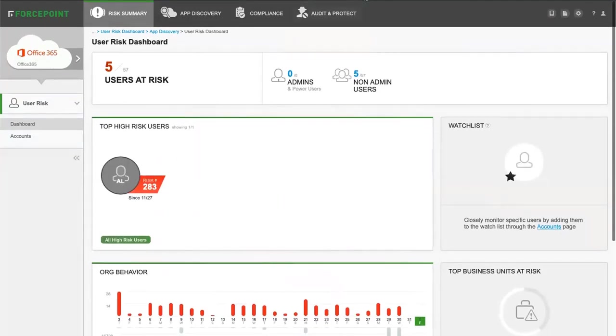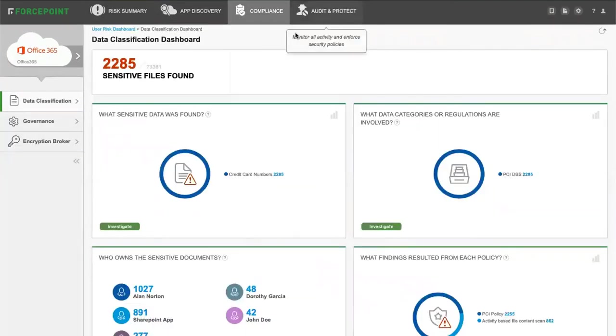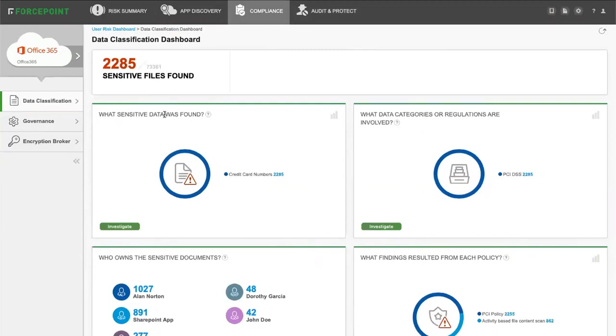The compliance tab provides the data classification dashboard. What sensitive data was found? What data categories or regulations are involved? Who owns the sensitive documents? And what findings resulted from each policy? It also has the ability to do governance and encryption broker.